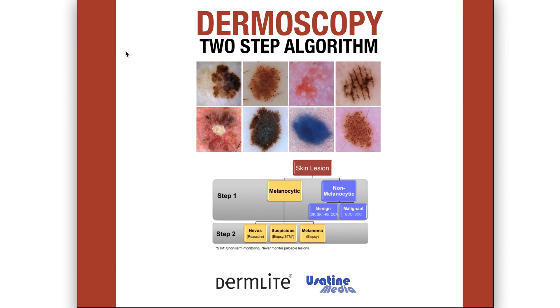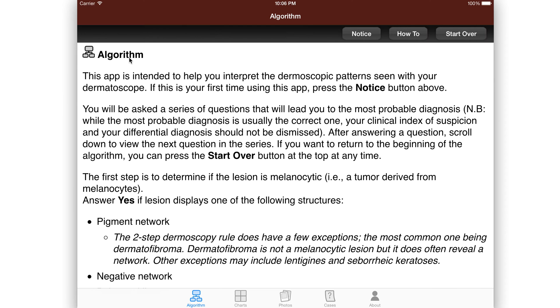Usatine Media presents Dermoscopy Two-Step Algorithm. This is an app that is completely free to all of you. It shows how to use the two-step algorithm to interpret dermoscopy patterns seen with your dermatoscope.